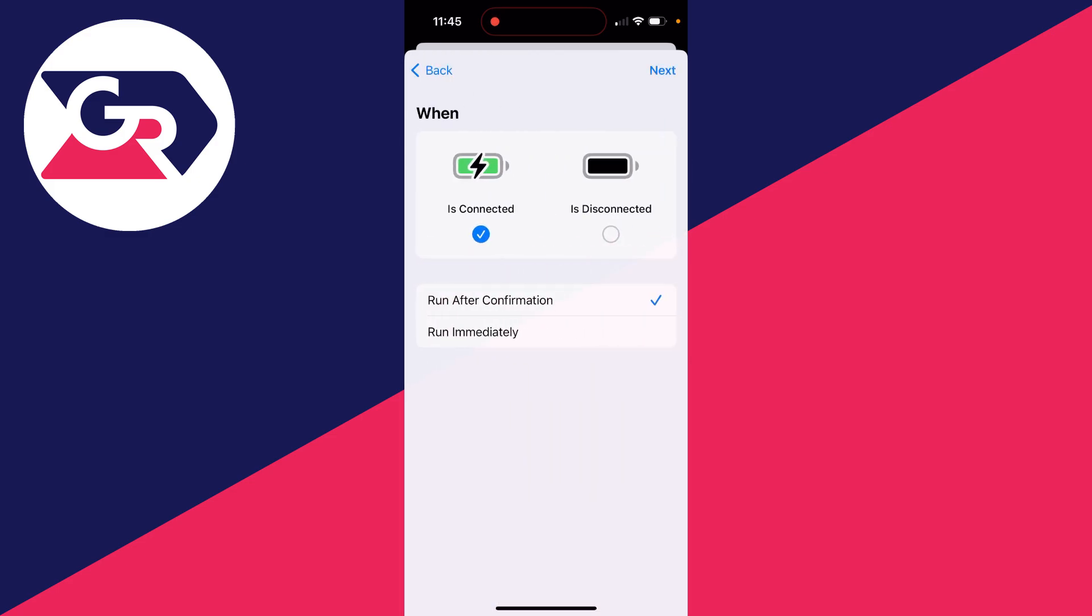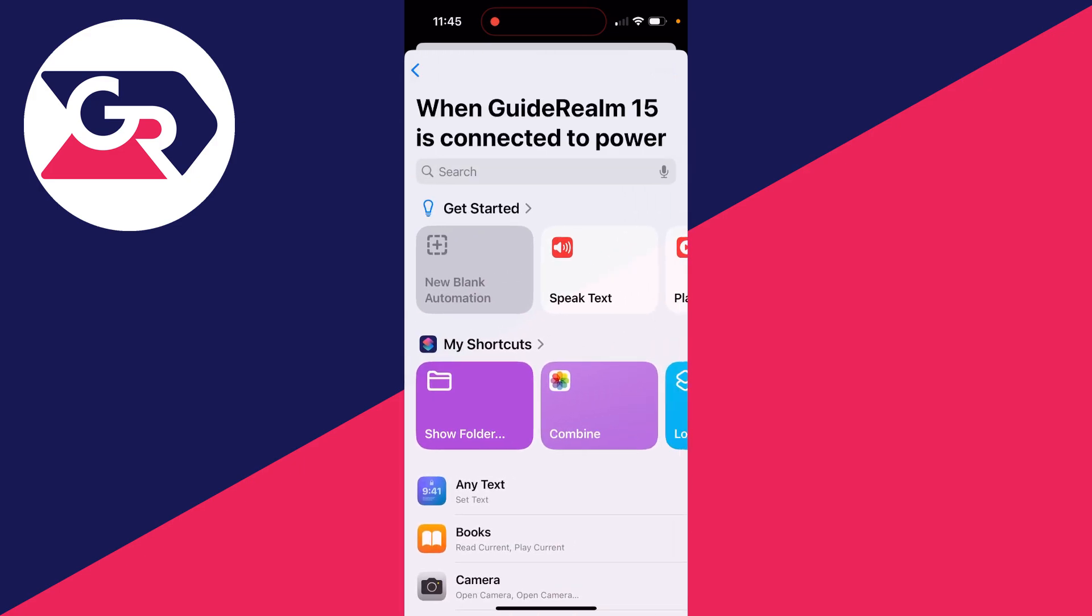What you want to select is 'Connected' and then make sure you select 'Run Immediately'. You can switch off 'Notify When Run' and click on Next in the top right.